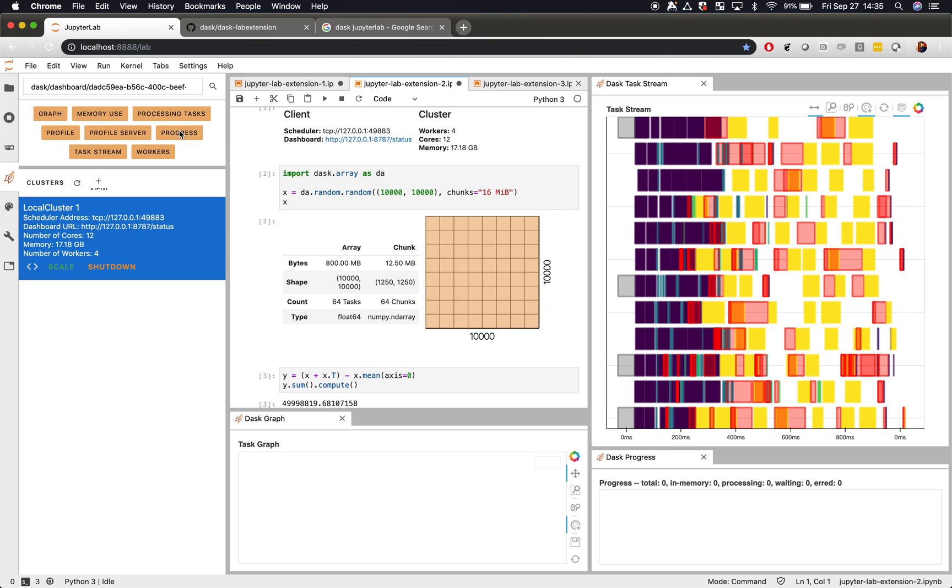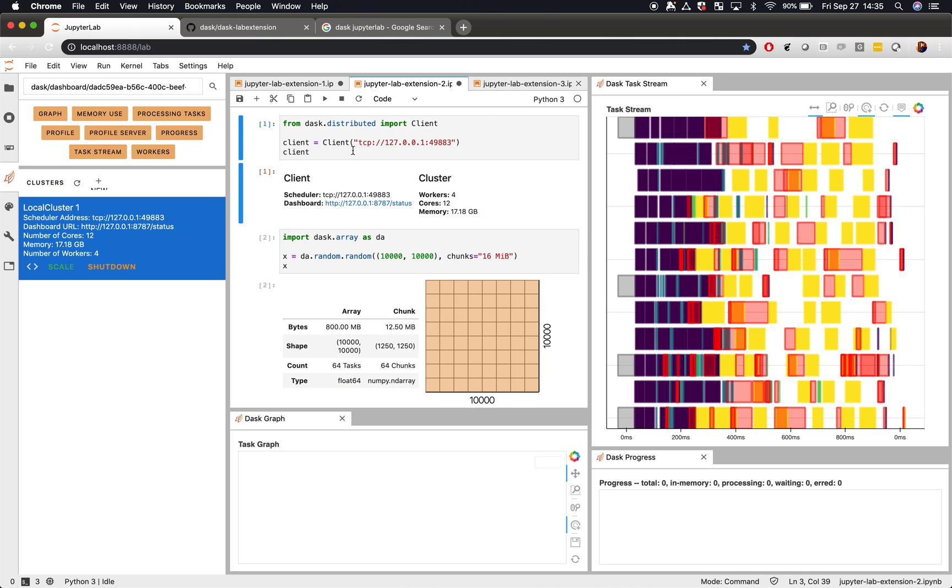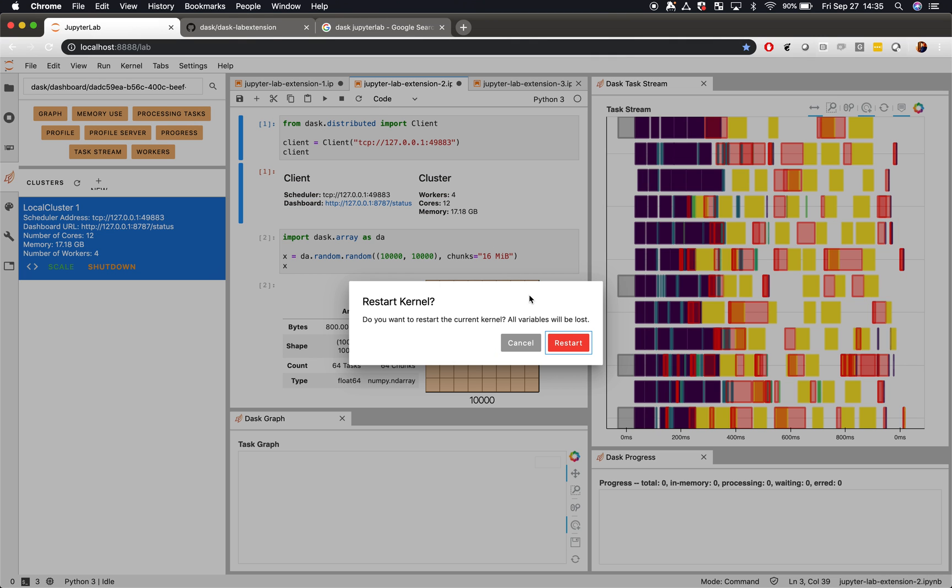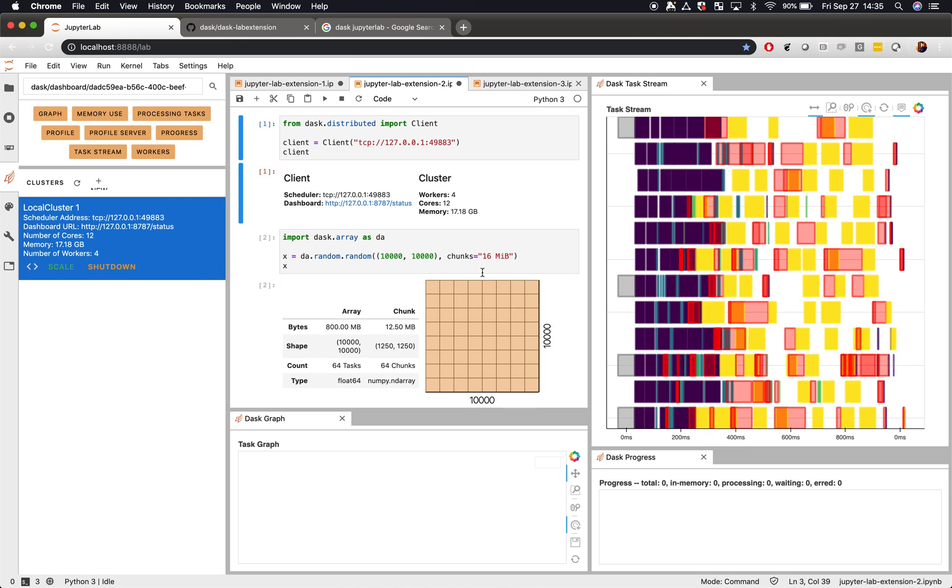The Dask lab extension has connected everything up, and we're good to go. This is particularly nice because if I restart my notebook, my cluster persists.